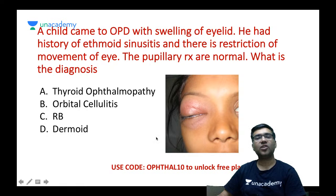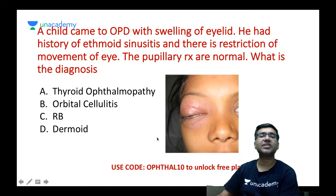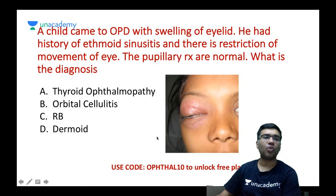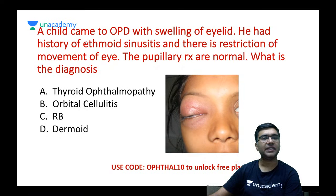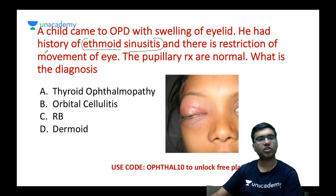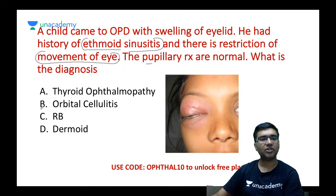A child presents with swelling of the eyelid, a history of ethmoidal sinusitis, and restriction of eyeball movement, with normal pupillary reactions. There is edema of the eyelids. Given the history of ethmoidal sinusitis and restricted eye movement, this is basically called orbital cellulitis.